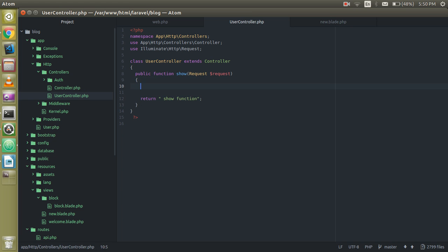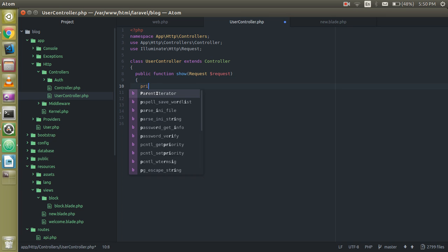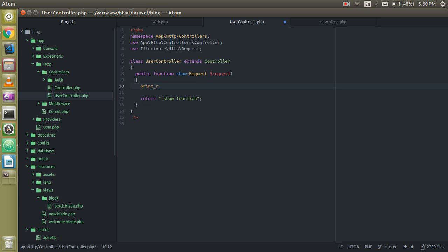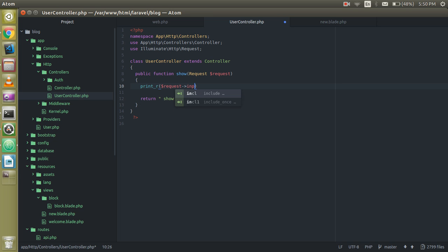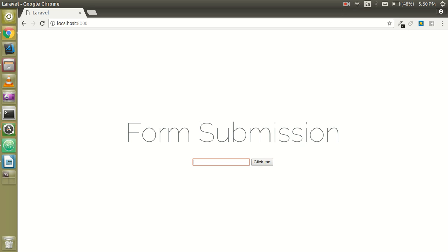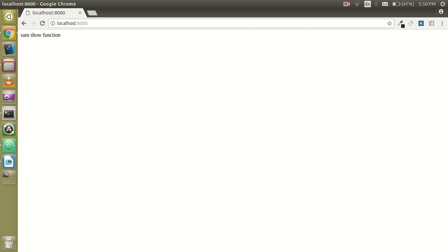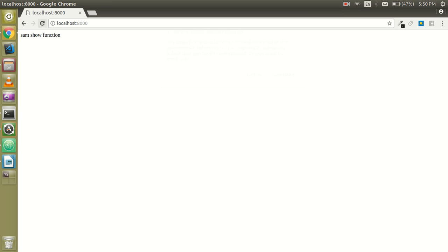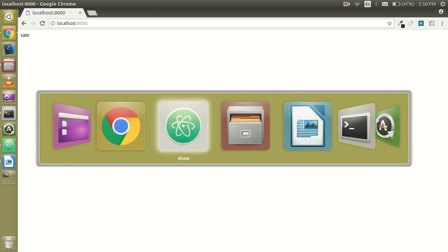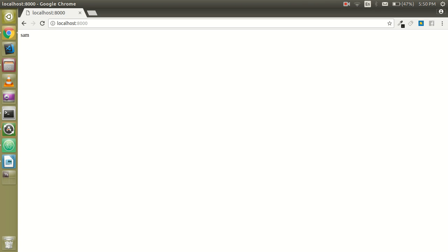Alright guys, now how we can see the data? To see that, we can print it out. Just write here request->input() and pass the name parameter. Let's write the name like 'sam'. The show function text is showing because I can remove this for now.